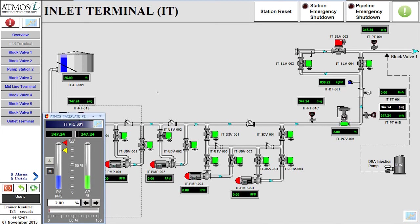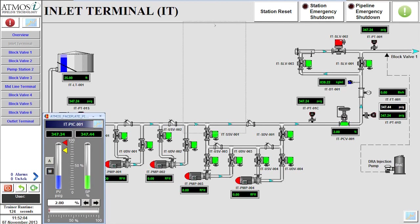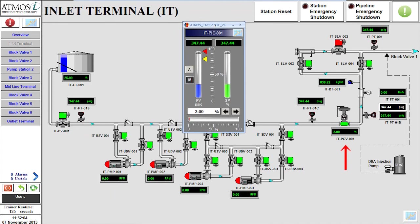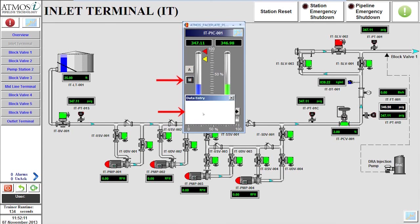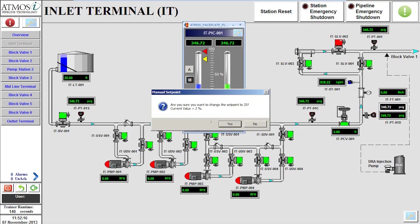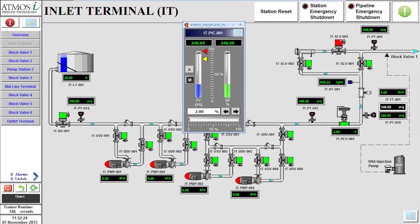We will select the set point box of the pressure control valve ITPCV001 to open the control window. From the control window, we can ensure the valve is in manual mode to be able to set the valve position to 25% by selecting the valve position box. After confirming the command, the valve will begin traveling.